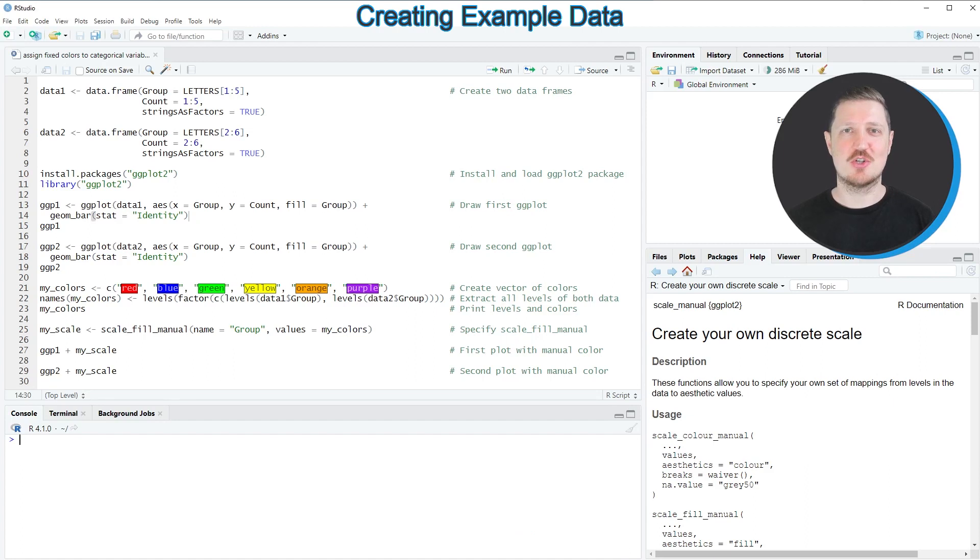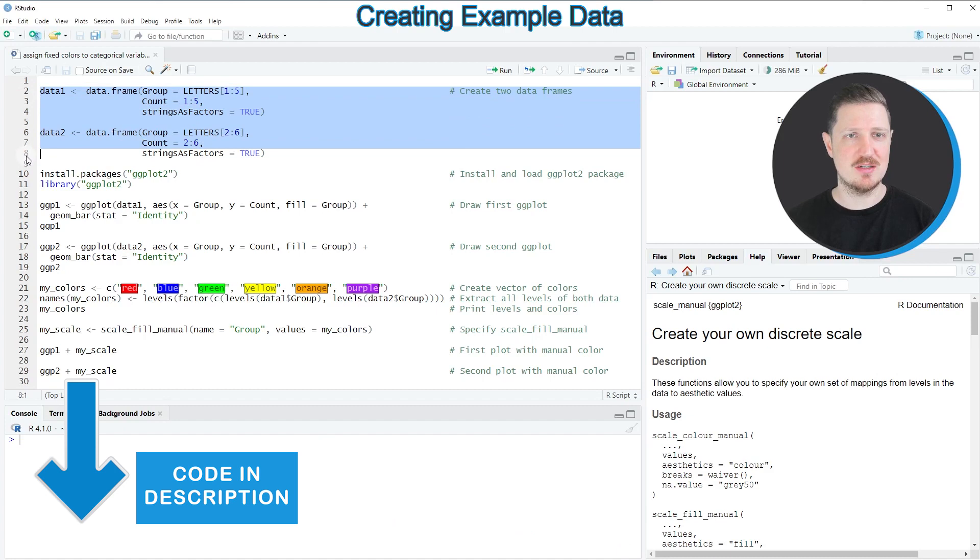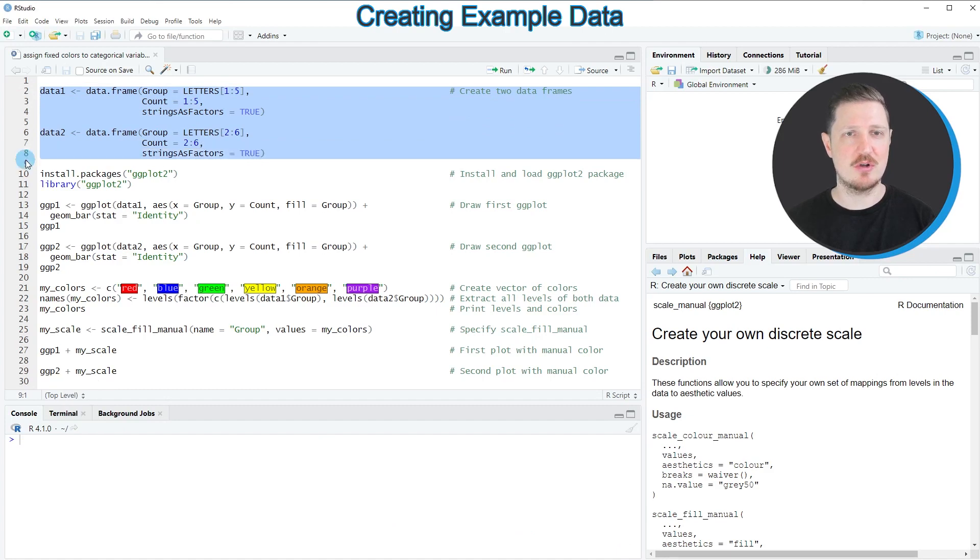In this video I will show you an example and for this example we first need to create two data frames as you can see in lines 2 to 8 of the code.